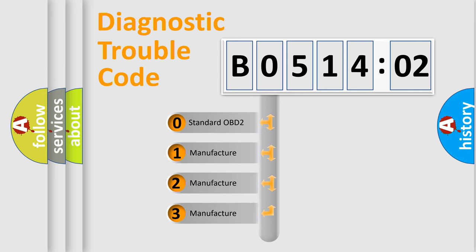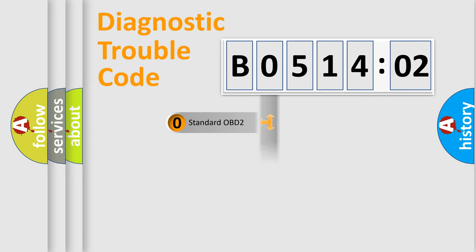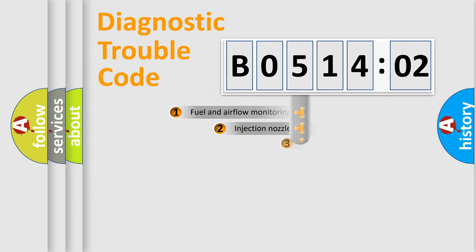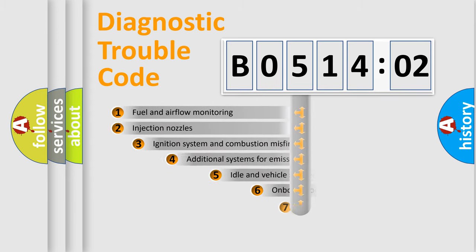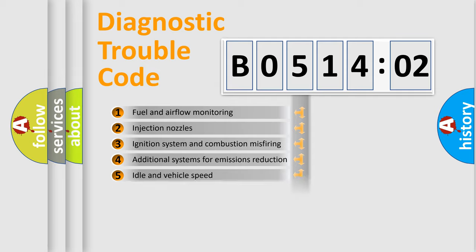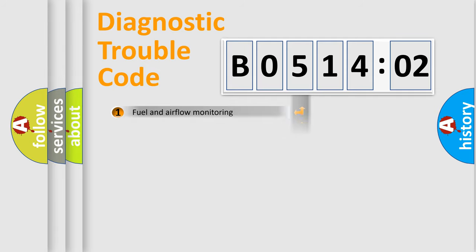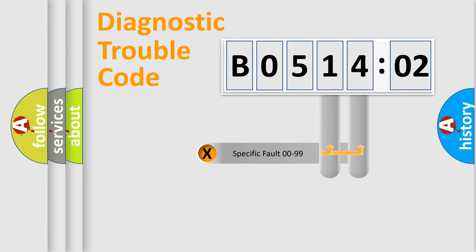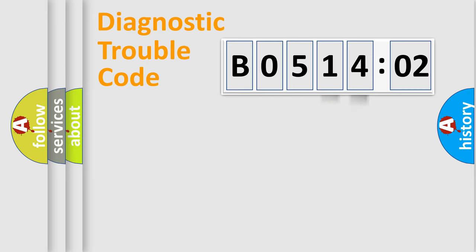If the second character is expressed as zero, it is a standardized error. In the case of numbers 1, 2, or 3, it is a manufacturer-specific error. The third character specifies a subset of errors. The distribution shown is valid only for the standardized DTC code. Only the last two characters define the specific fault of the group.